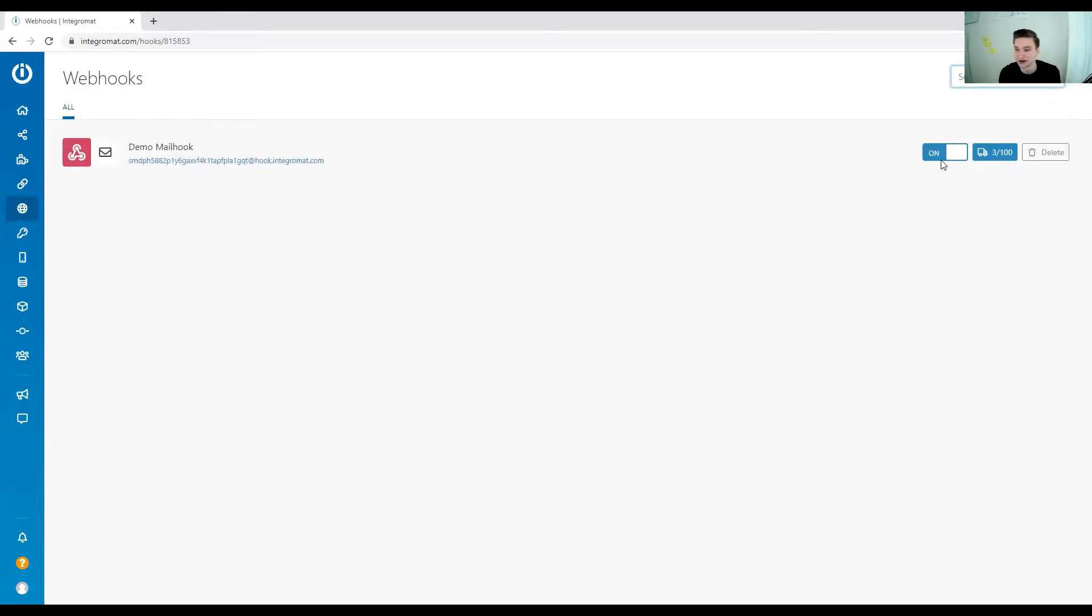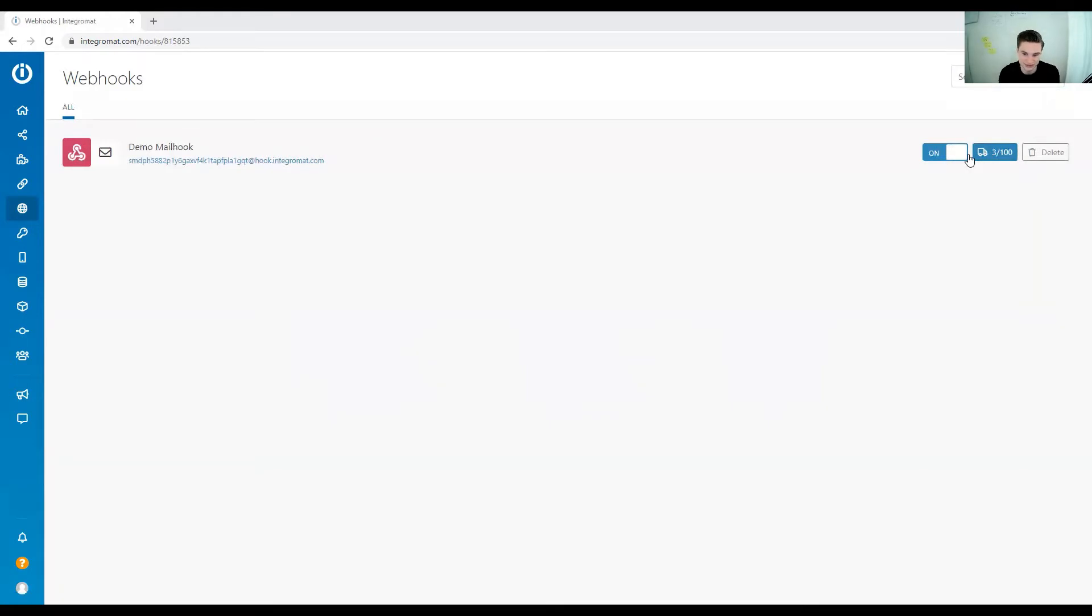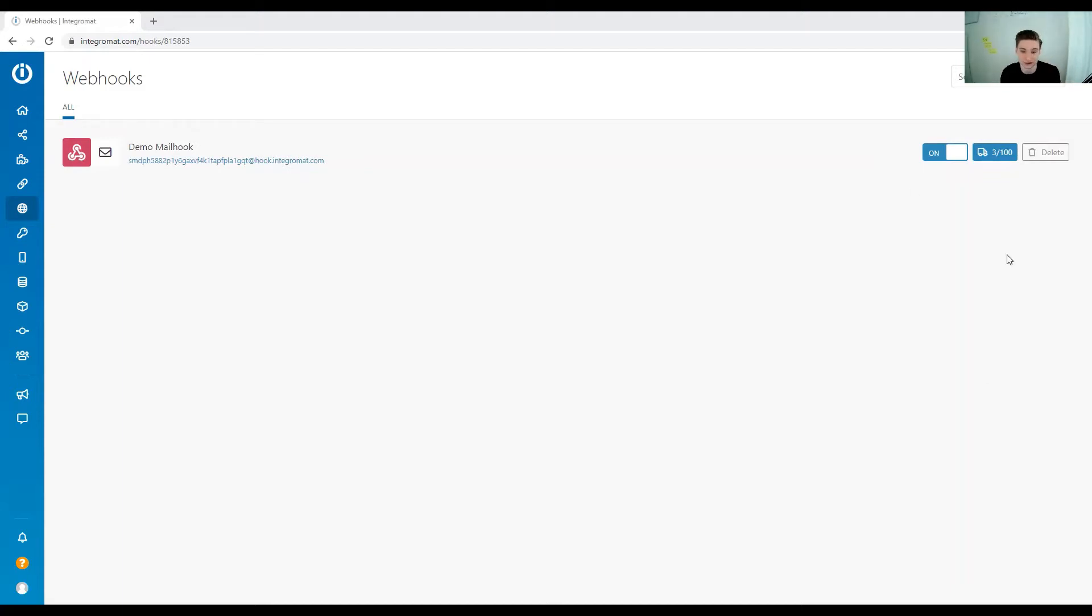In my demo account here, I only have one. You can see the amount of triggers that you have received. Each time someone triggers your webhook that you're using in your scenario, the trigger or event gets stored here. The information does not get lost if the scenario isn't running currently.